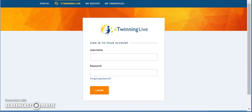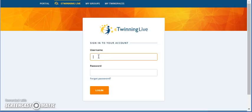This is a tutorial on how we can create a forum. First of all, we connect with the eTwinning Live.